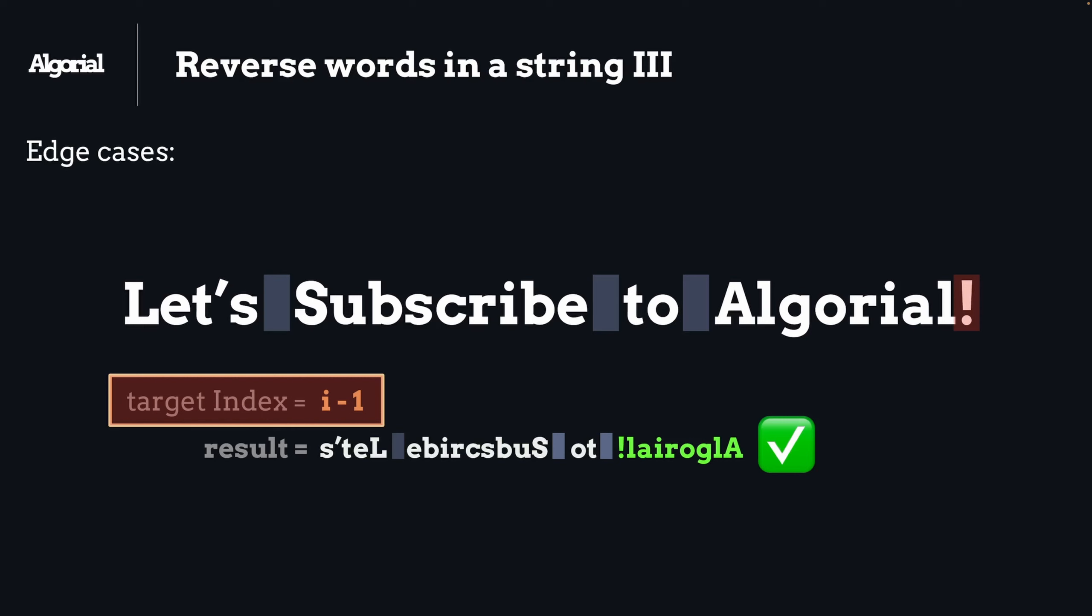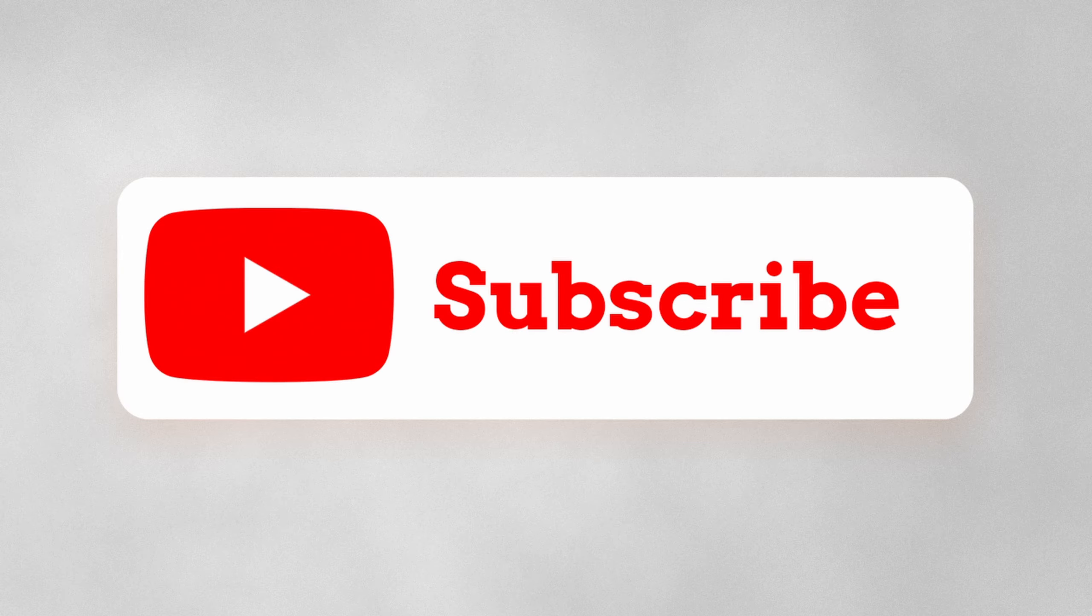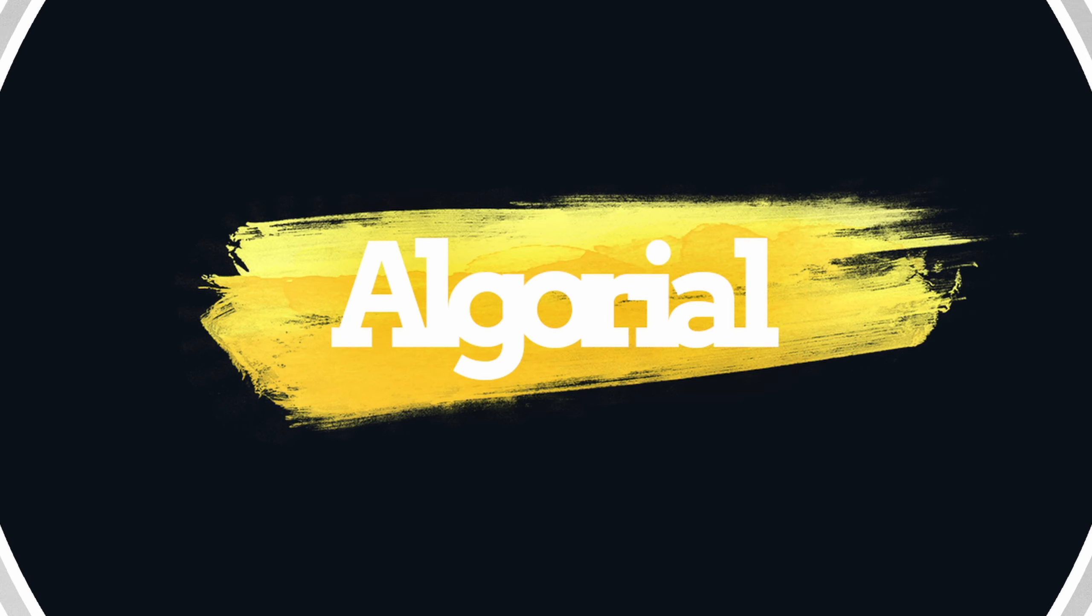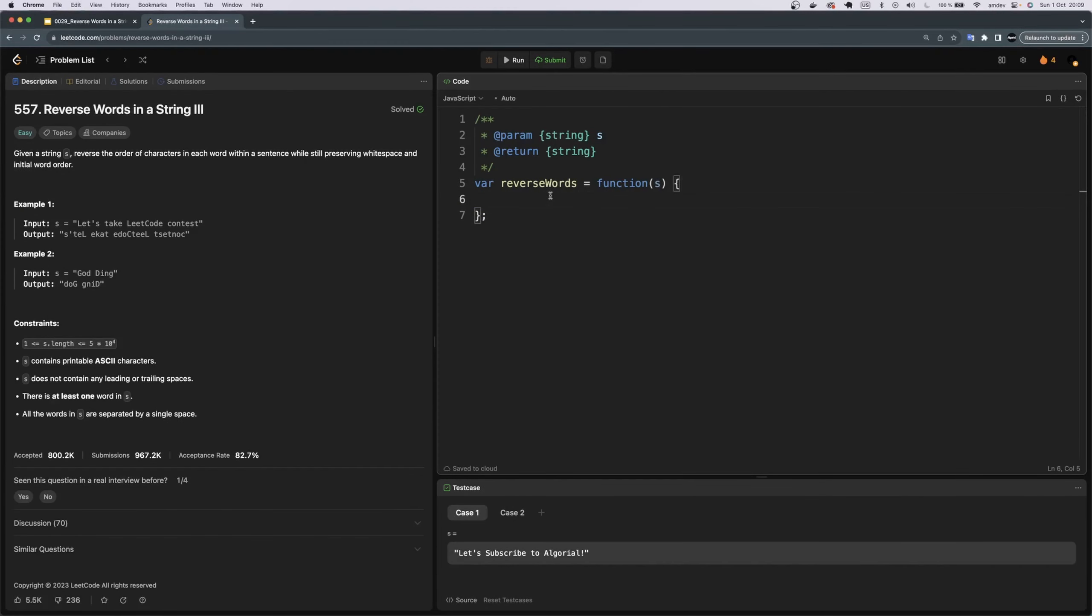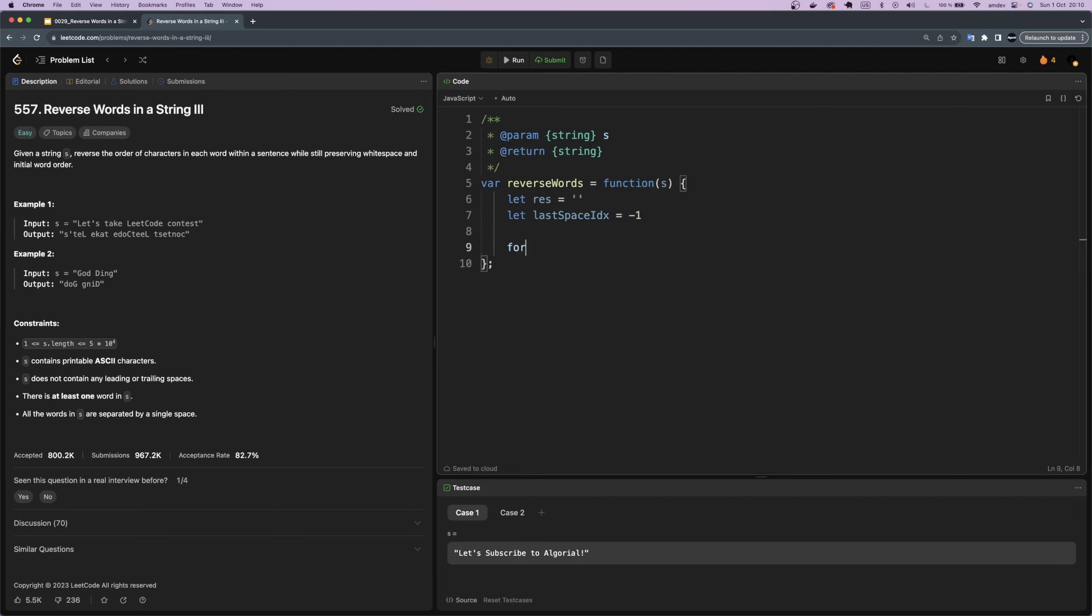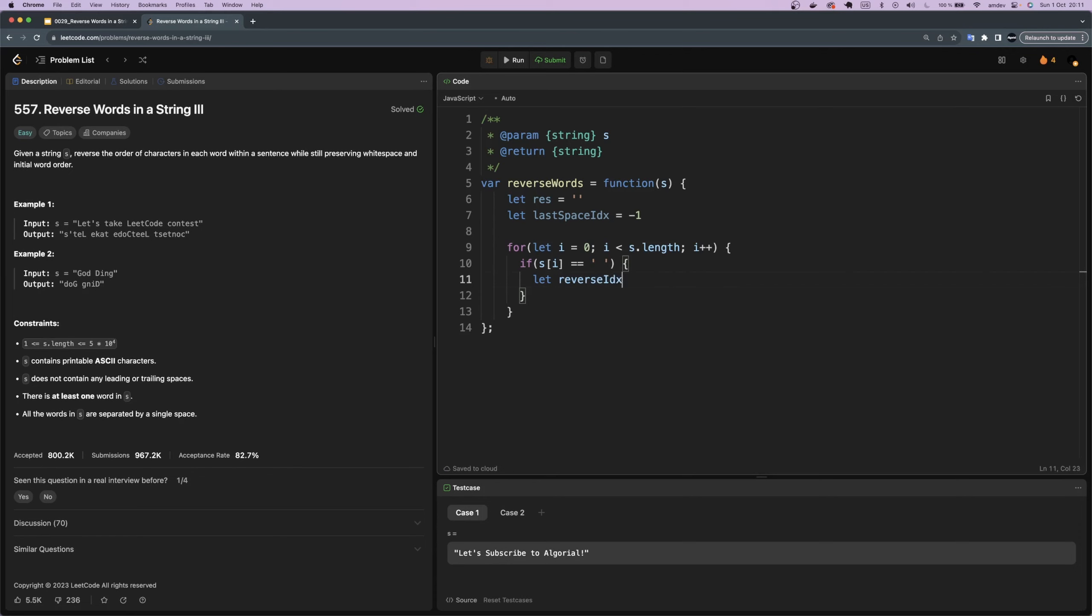With that being said, let's jump into the code now to implement it. First we need to define our result string. Then we'll have a variable to keep track of the last space index. I'll explain the purpose of this variable in a bit. Then a simple loop over the string. Within this loop we'll check if the character in our hand is a space. If so, we'll create a local index, reverse_idx, which will help us to iterate backward on the word we found, and as we discussed, it will point to the index before the space.